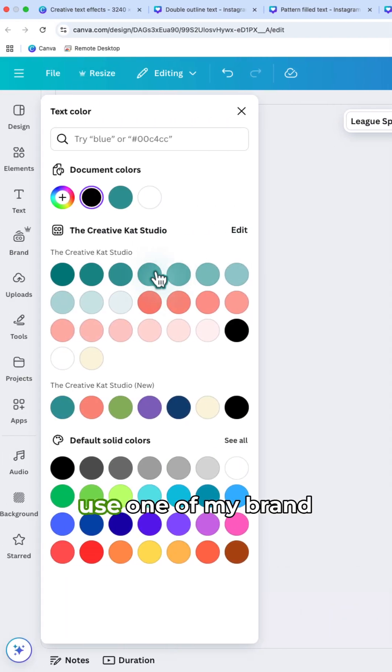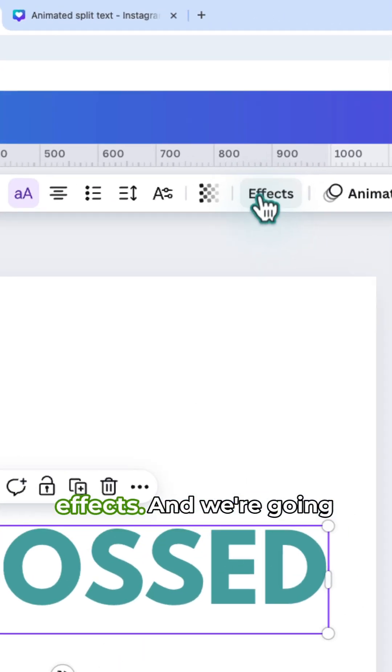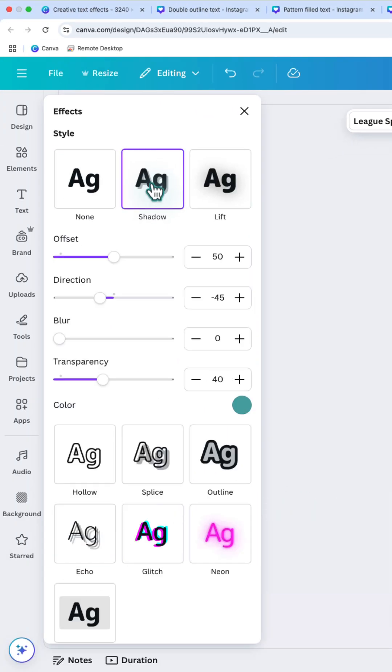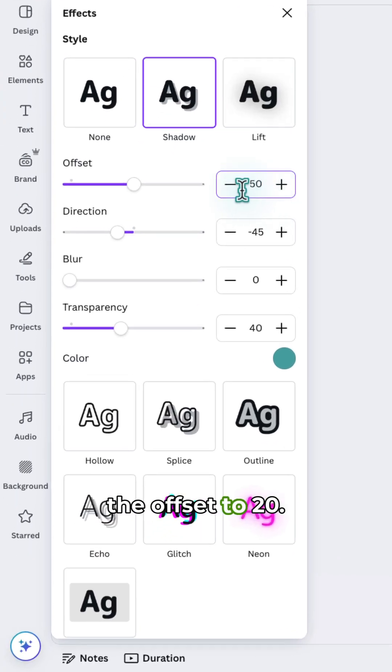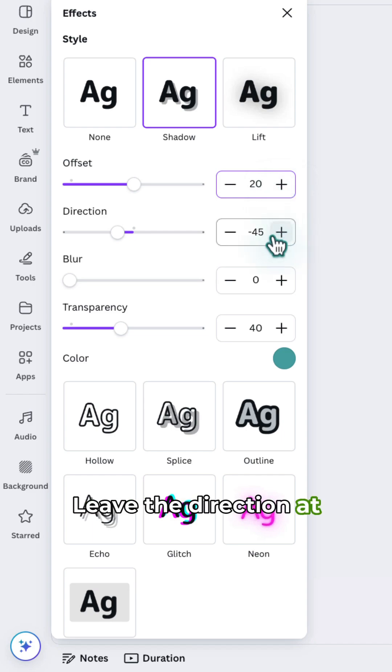I'm going to use one of my brand colors and then go up to effects and we're going to give it a drop shadow. You're going to change the offset to 20. Leave the direction at negative 45.